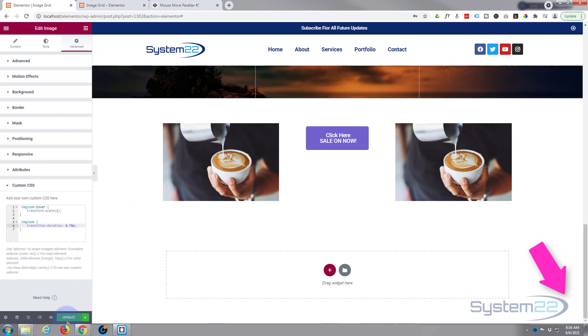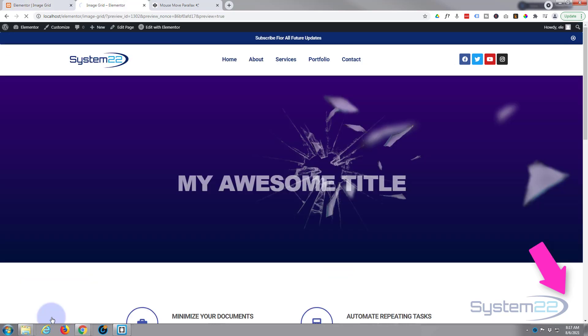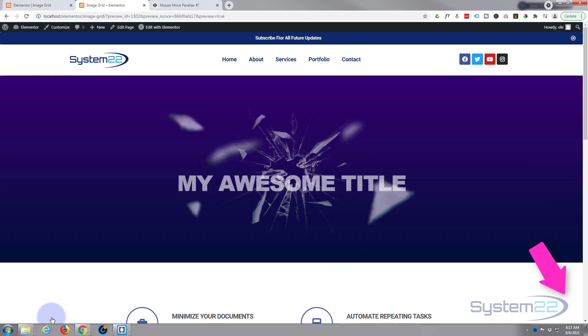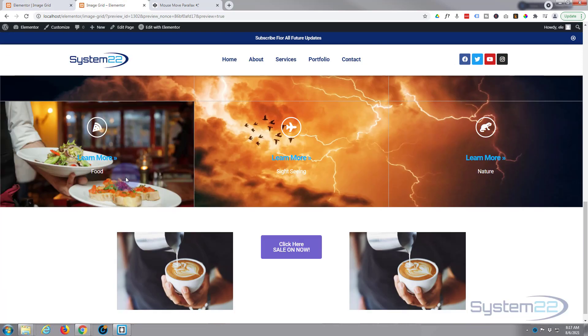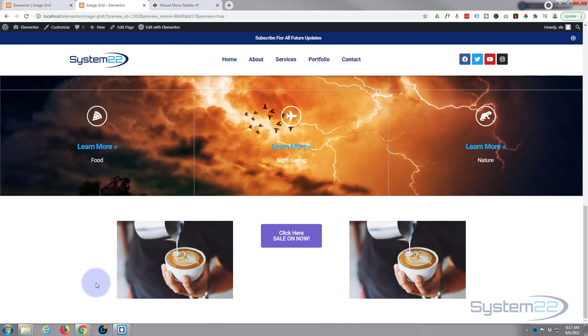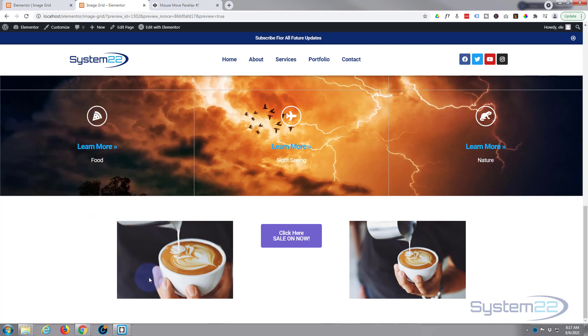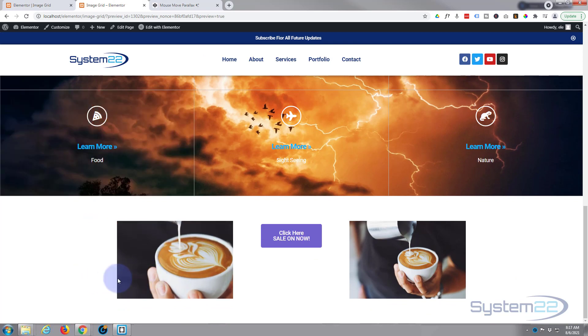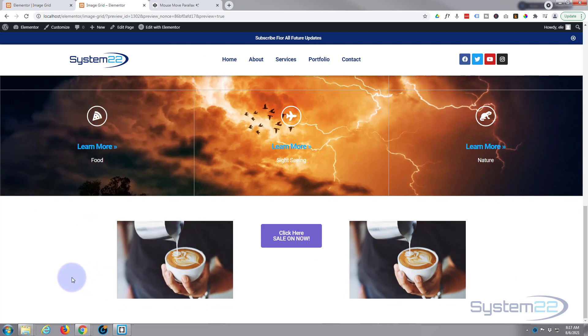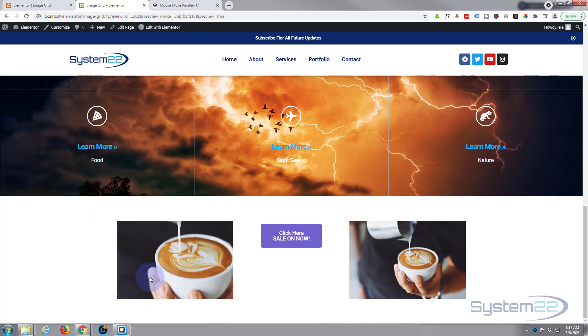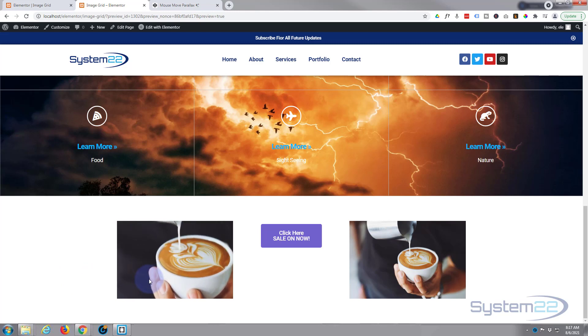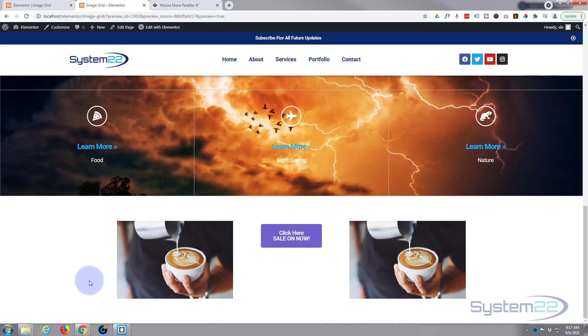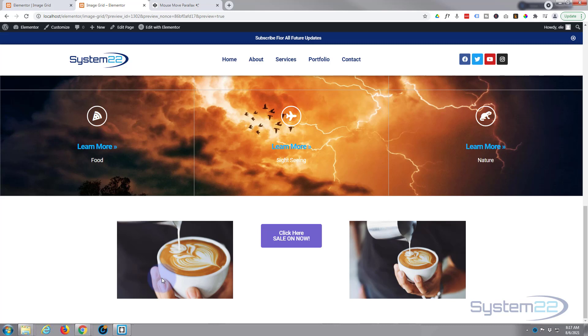So there we go. I hope that answers your question. That's how to do this. Let's save it, make sure it's going to work on the front end. Hit the update, hit the little eyeball to preview the changes, and we'll go on down. There's a little image, when we hover over it, it's going to zoom in and contain itself in that little column there.